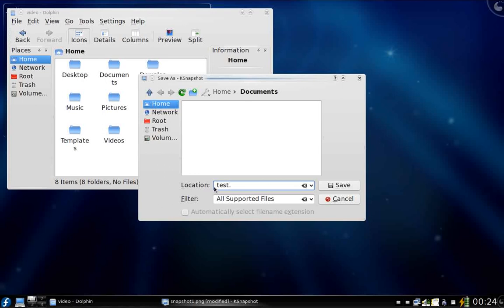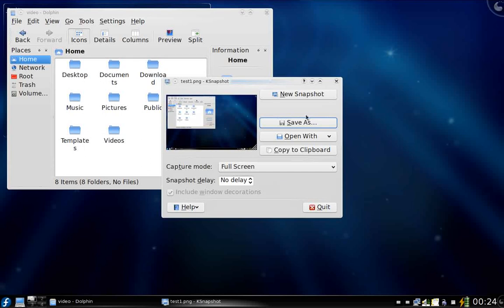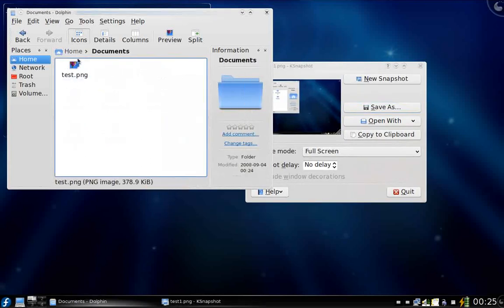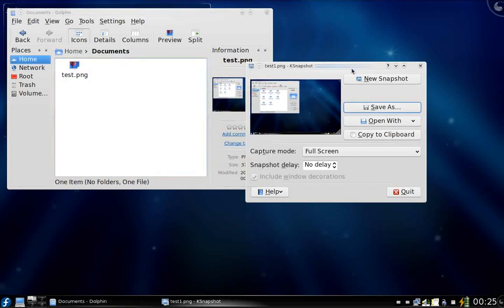If you want you can save it — you can save it as test.png or even try to save as JPG, whichever you like. I'm going to save it as test.png. It's saved. If you go to Documents you will find test.png.